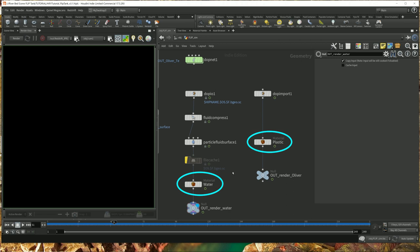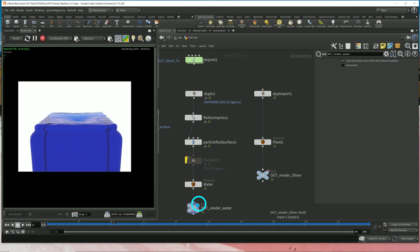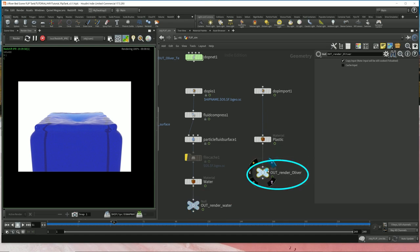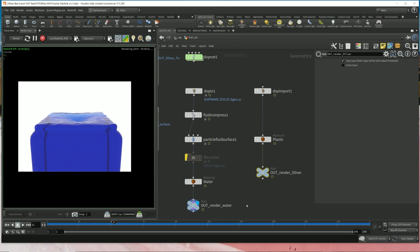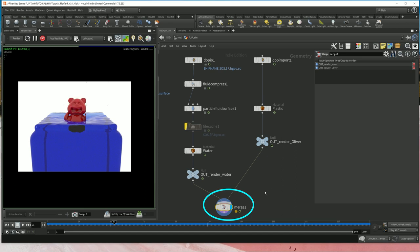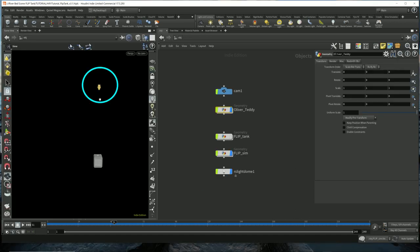After assigning the material to the respective geometry, you'll find that even if you render it, it'll only render the one that you have the render flag on. The problem is we have two objects now — one for the water and one for the plastic. So if I switch the render flag here it'll only render the teddy, and if I switch over here it'll only render the water. However, I want to render both. You could merge it, which would fix it, but it's not the best solution.